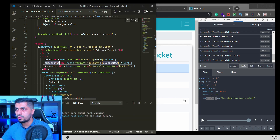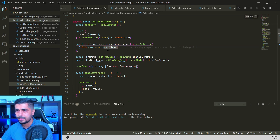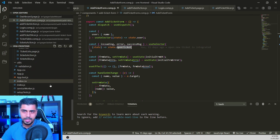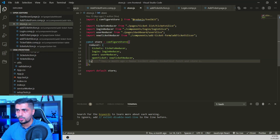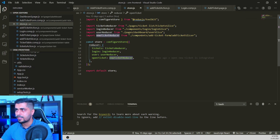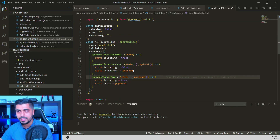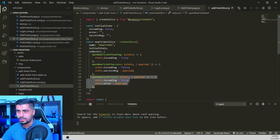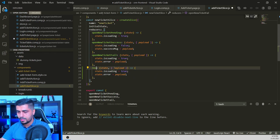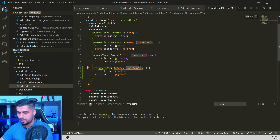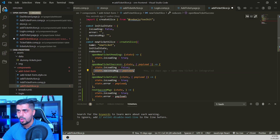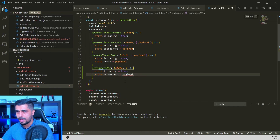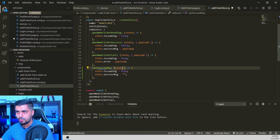This message is coming from our open ticket reducer in our store. Let me show you that — it's referring to the ticket slicer. What we can do is create another action creator that resets the message. So I'm going to copy an existing one and create a new one called `resetSuccessMessage`. We don't need a payload — in our initial state the success message needs to be reset to an empty string. So no payload, just an empty string assignment.